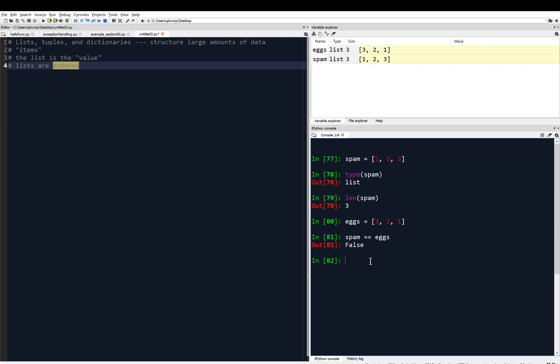If we had eggs was one, two, three, then if I asked, is spam equal to eggs, it returns true. Because now the order has changed, and because lists are ordered, that order matters, and the order matches with spam.